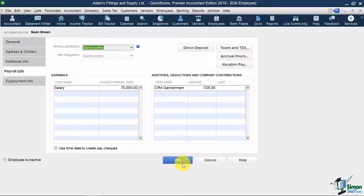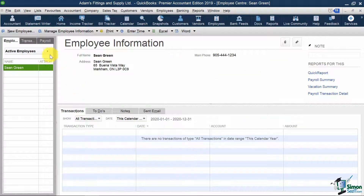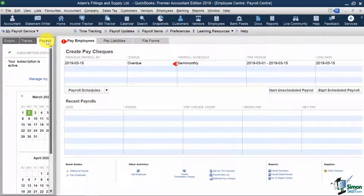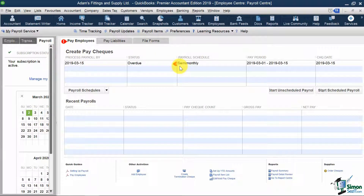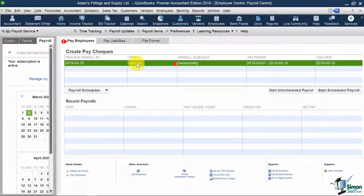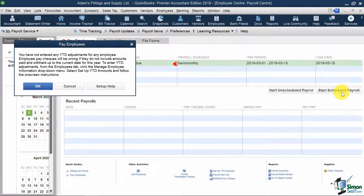Let me hit OK and go back to the Payroll tab. Notice that QuickBooks is warning us that we need to run our payroll as it is currently overdue. To do this, I'm going to click this line and then click Start Scheduled Payroll. It then warns us that we have not entered any year-to-date adjustments for our employees.